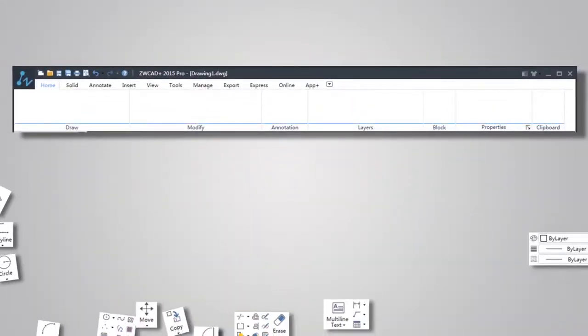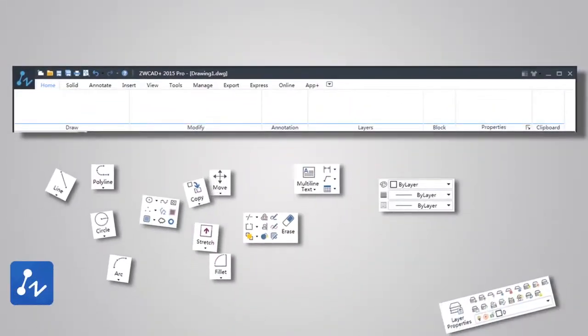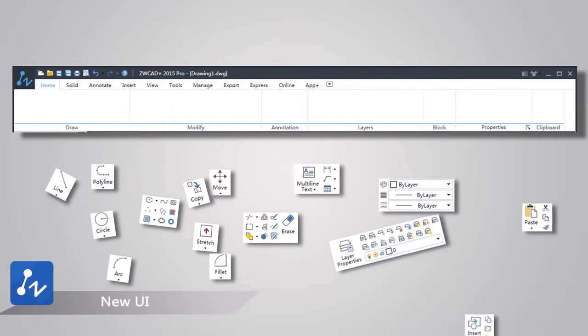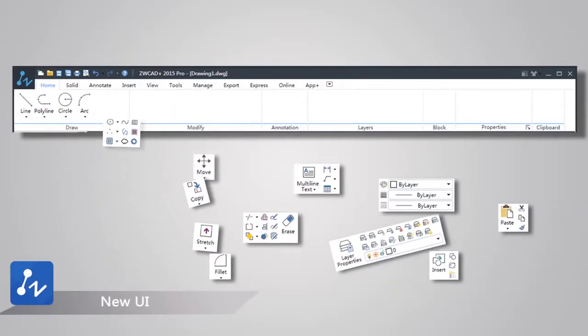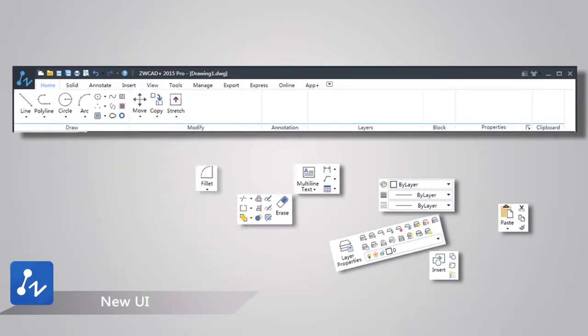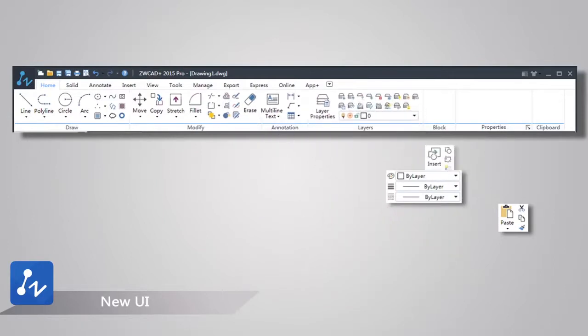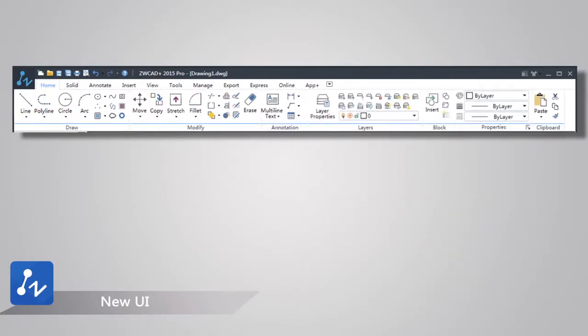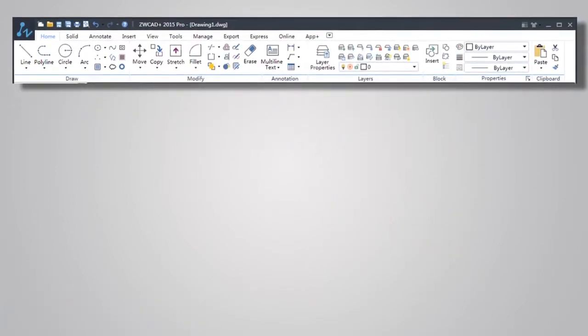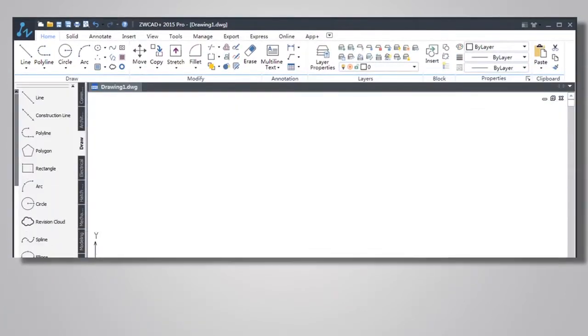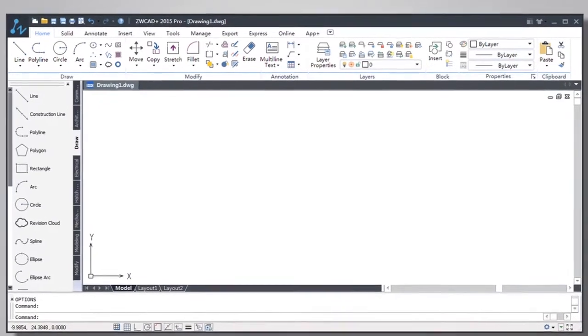The new user interface of ZWCAD Plus is neater and easier to navigate. It avoids unnecessary clutter to lessen visual fatigue, leaving you free to work on your designs for longer.